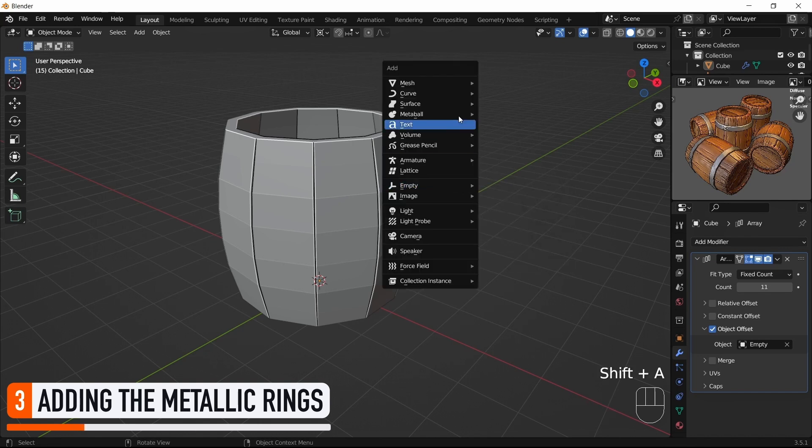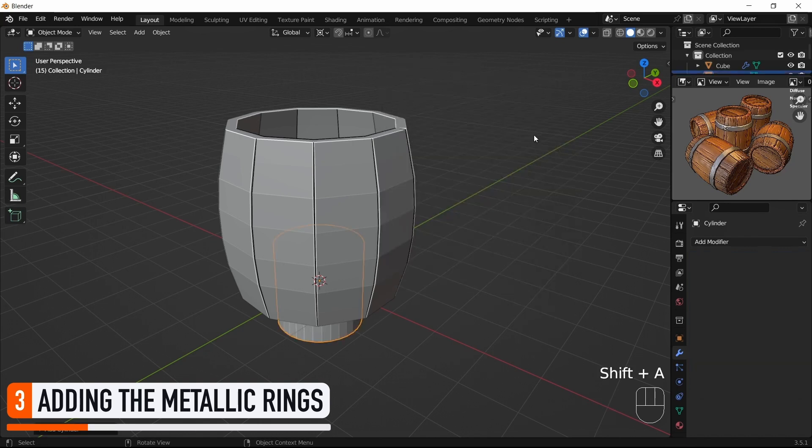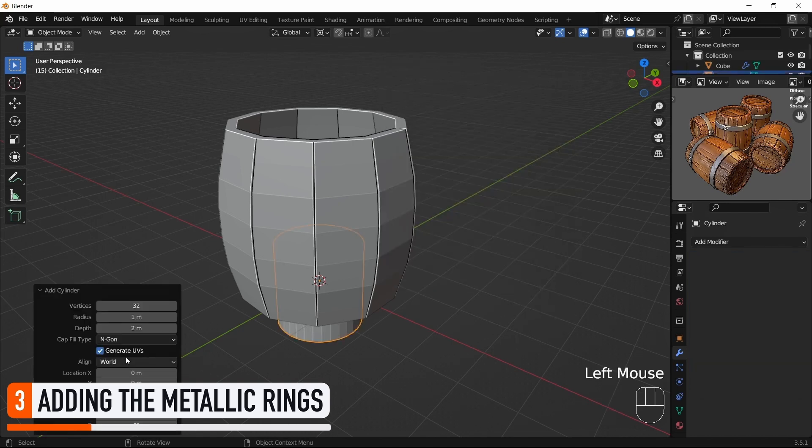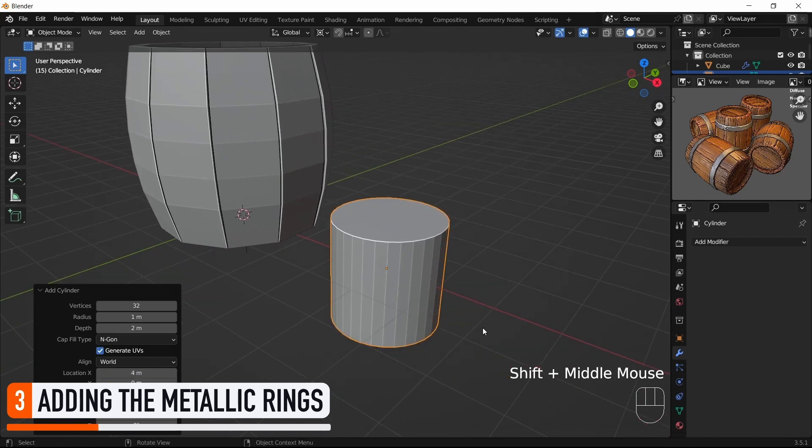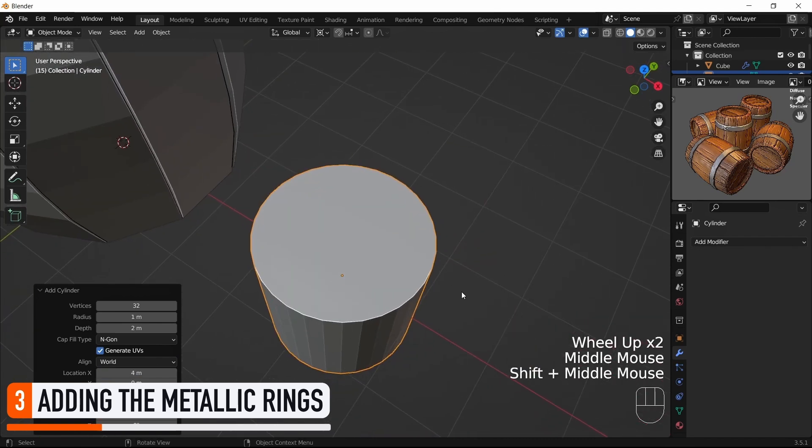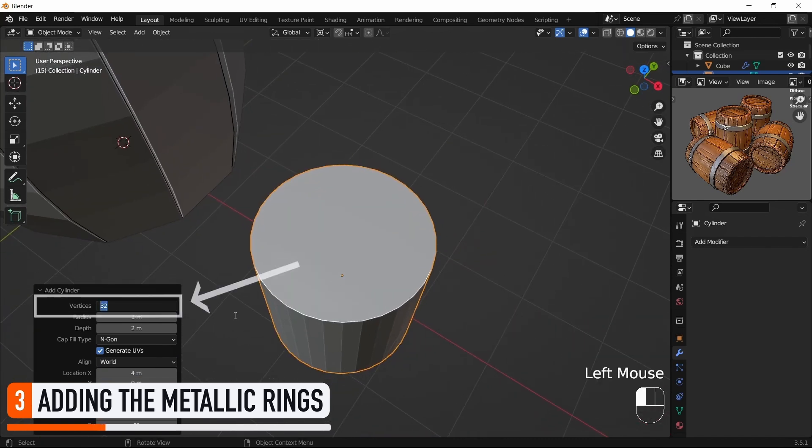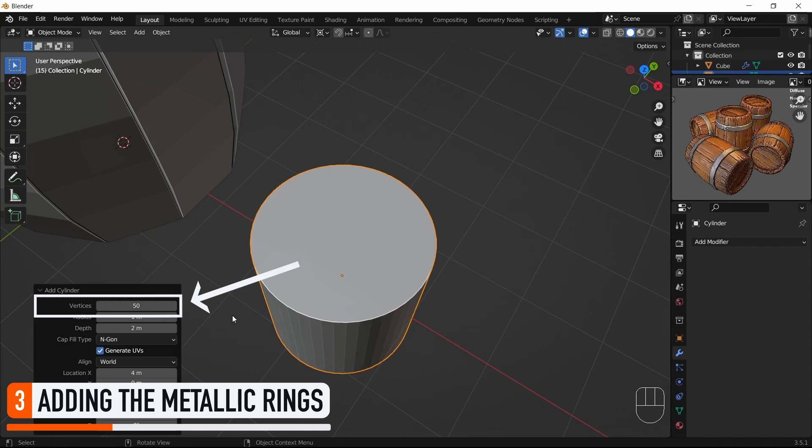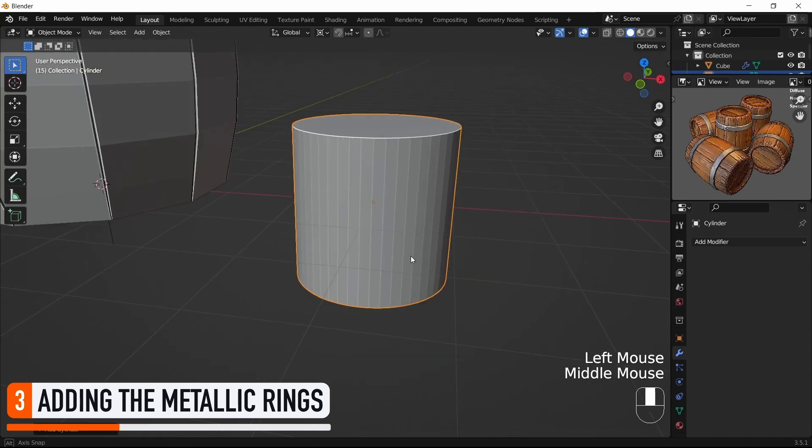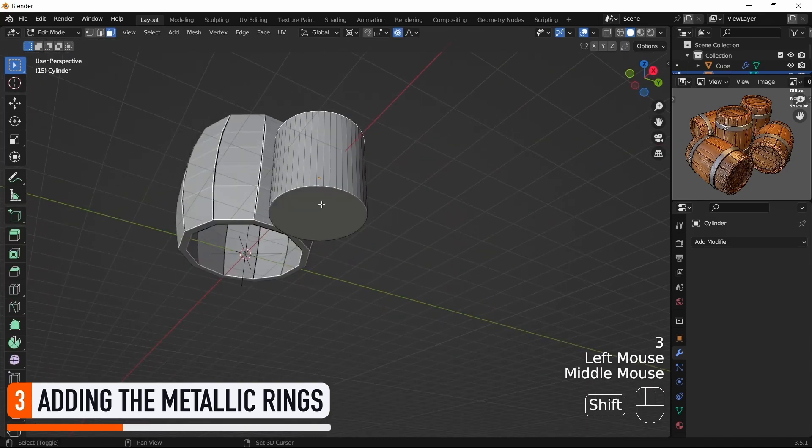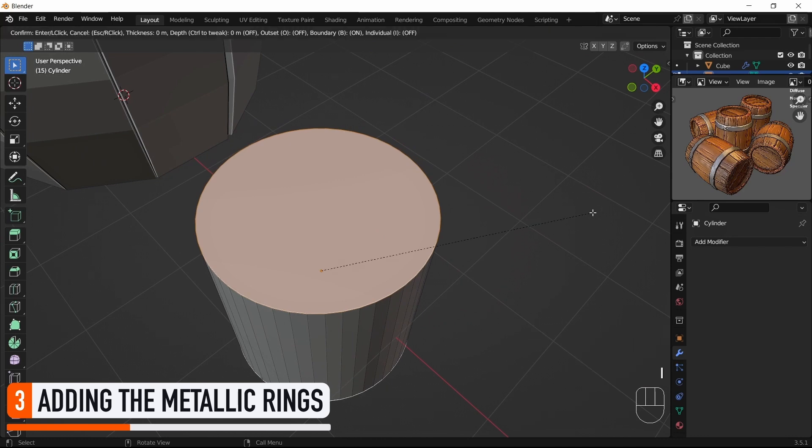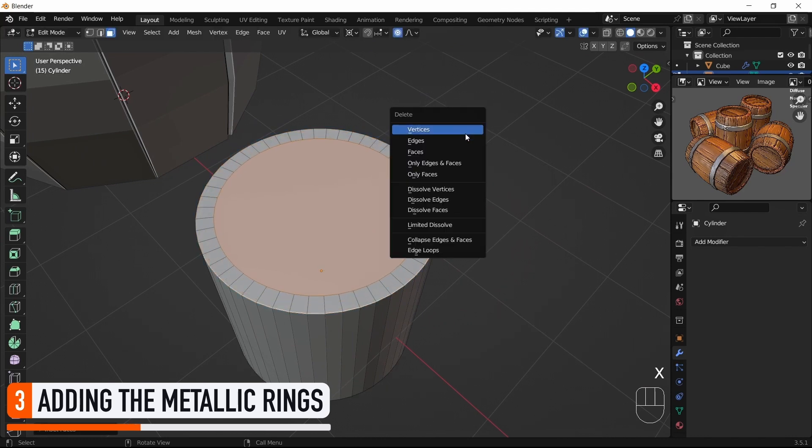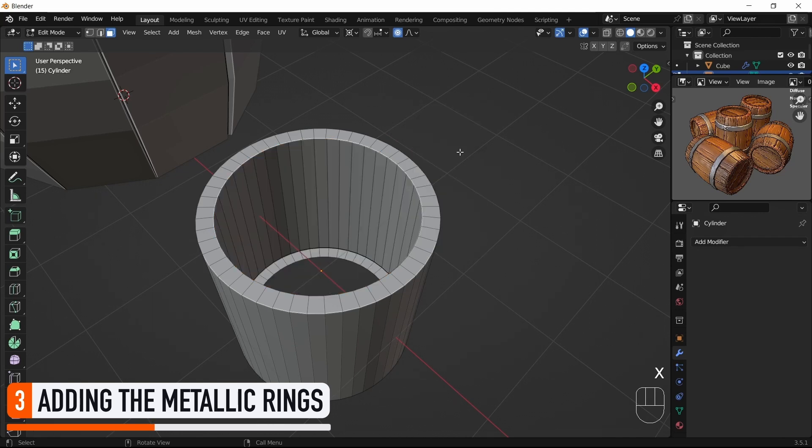But anyway, for those rings, we can start with a cylinder. If you want a smoother curve, don't hesitate to slightly increase the number of vertices when you create it. Then we'll select the top and bottom faces, inset them by pressing I, and finally press X to delete them. Be careful to remove just the faces and not the vertices.